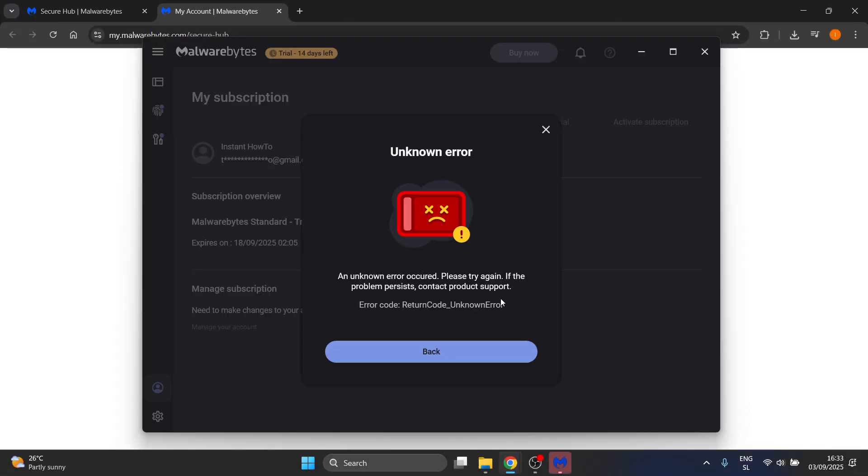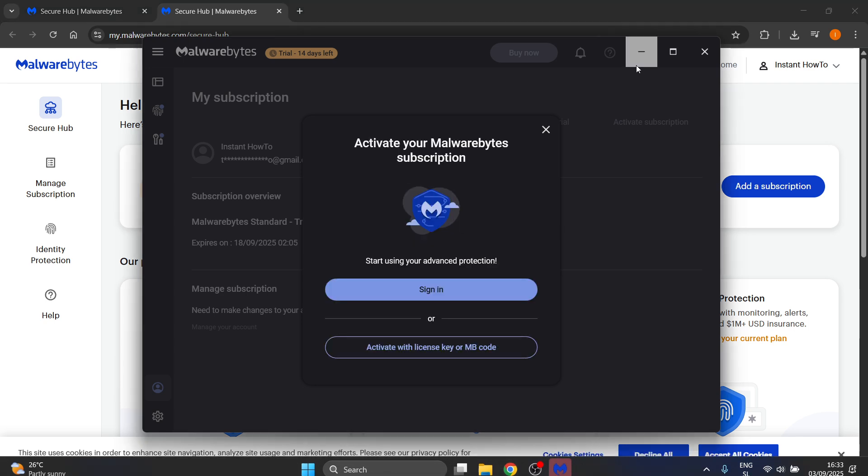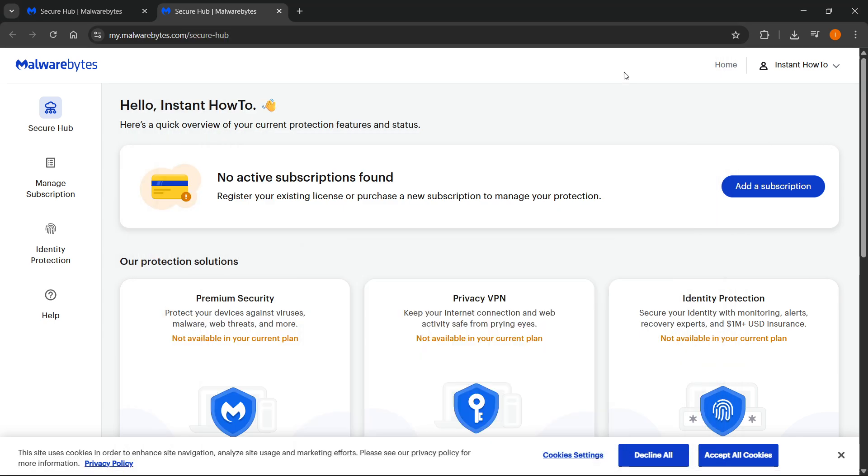There we go, something that looks like this. You want to just go back and then out here it's going to take you on their website where you're going to have to sign in. And over here, currently, you have no active subscriptions.